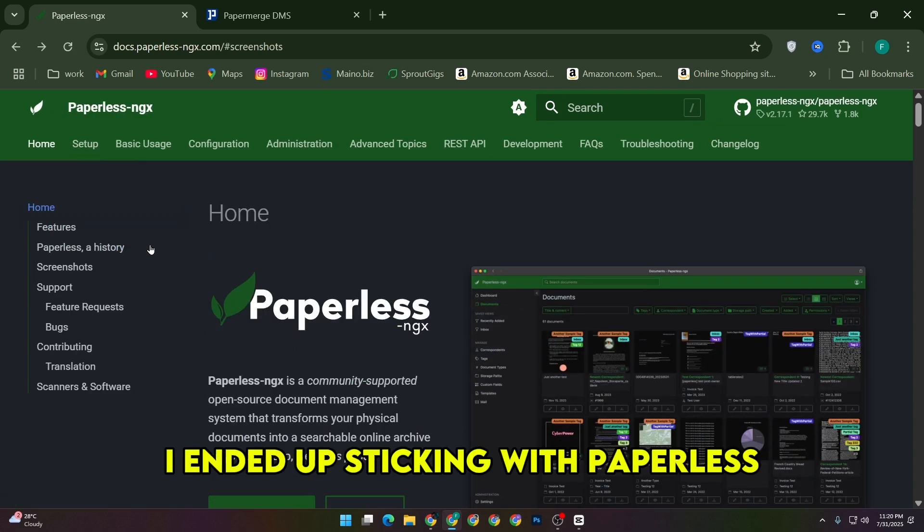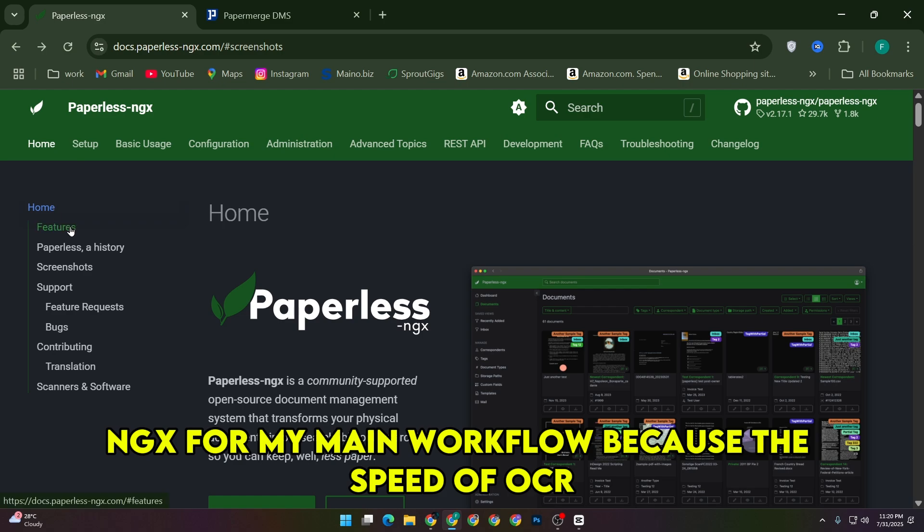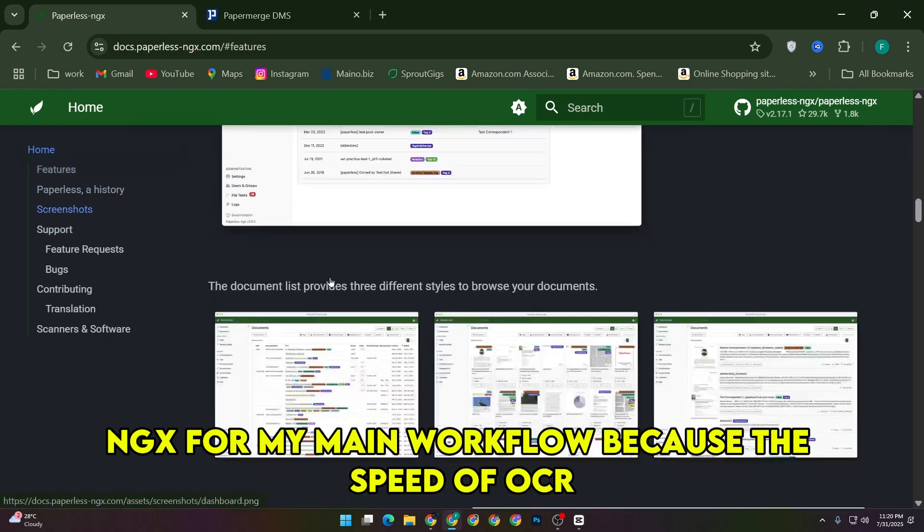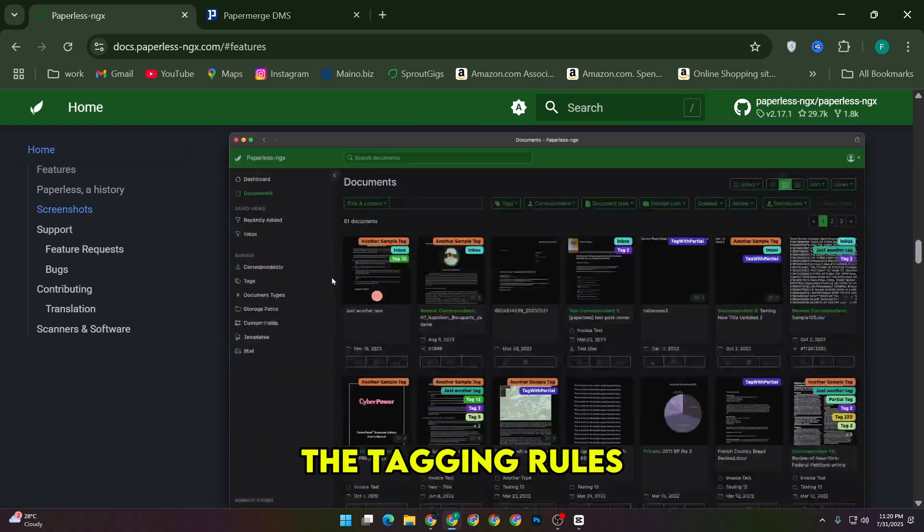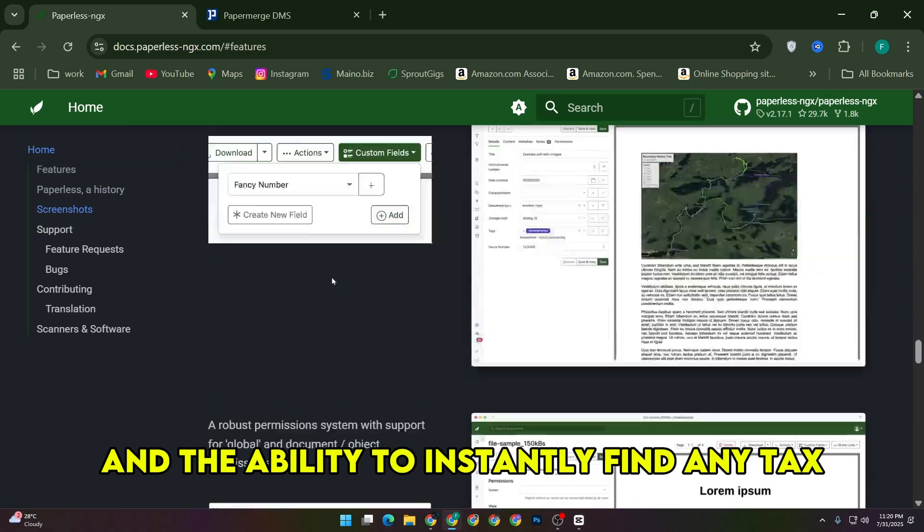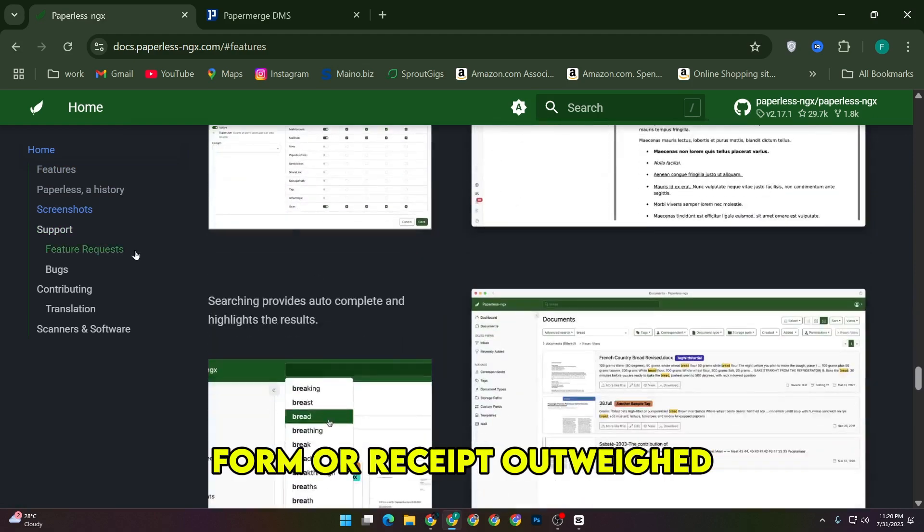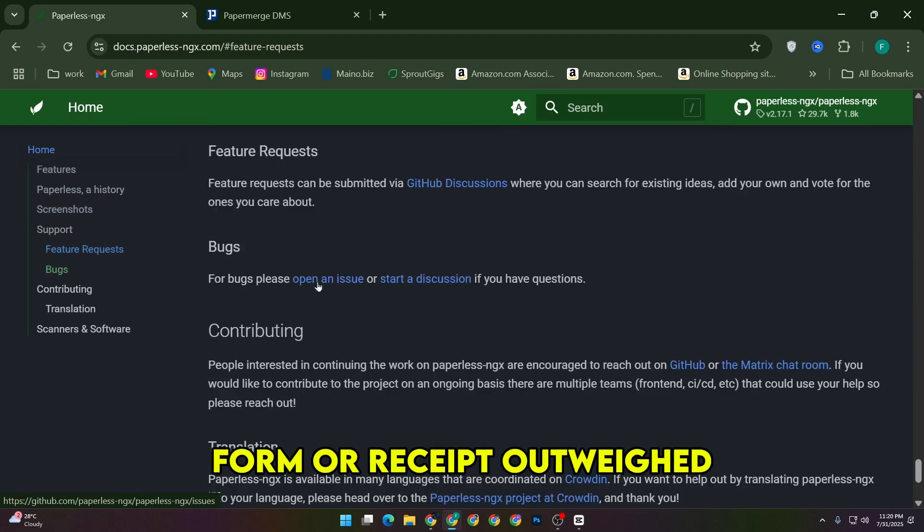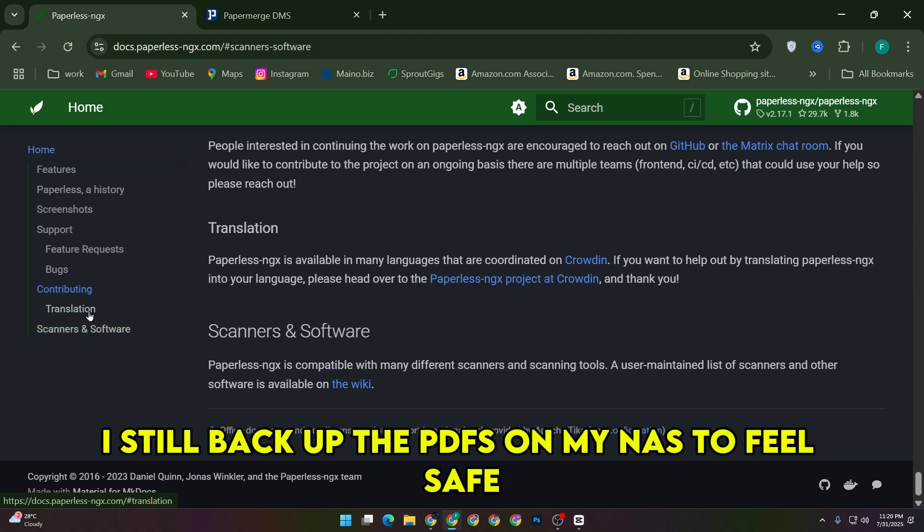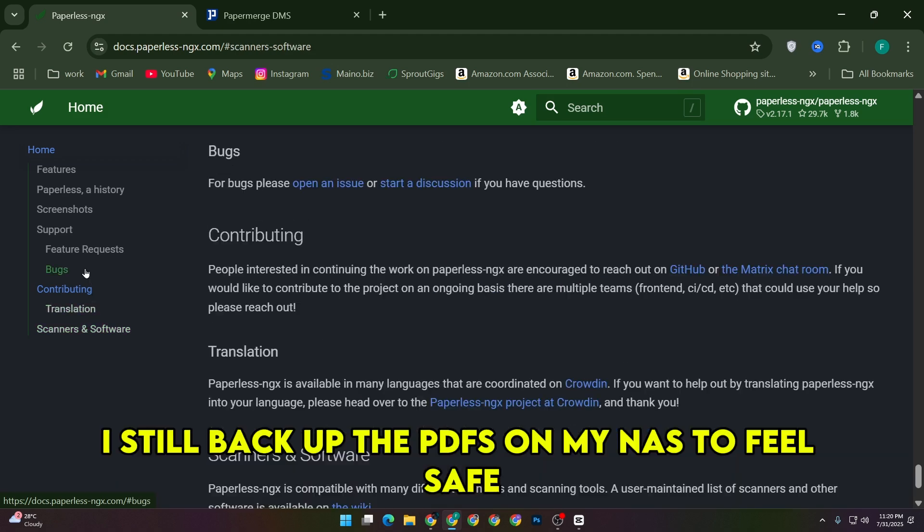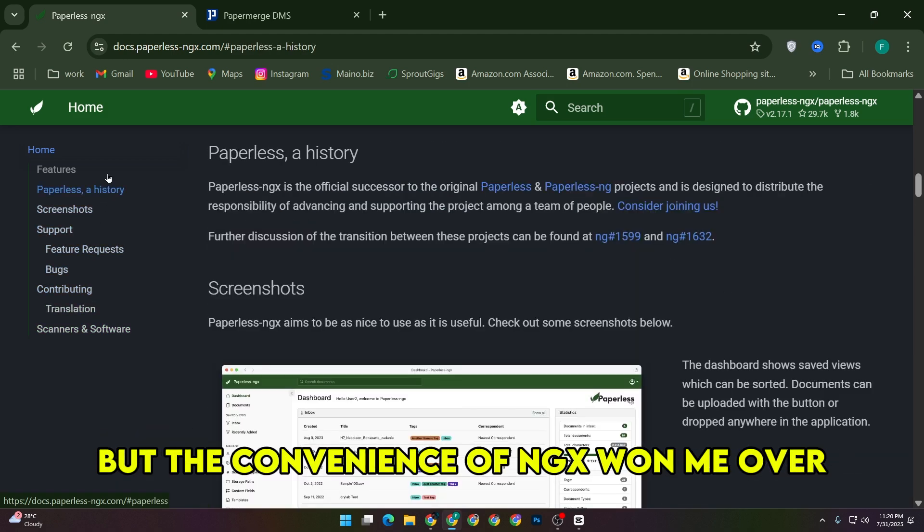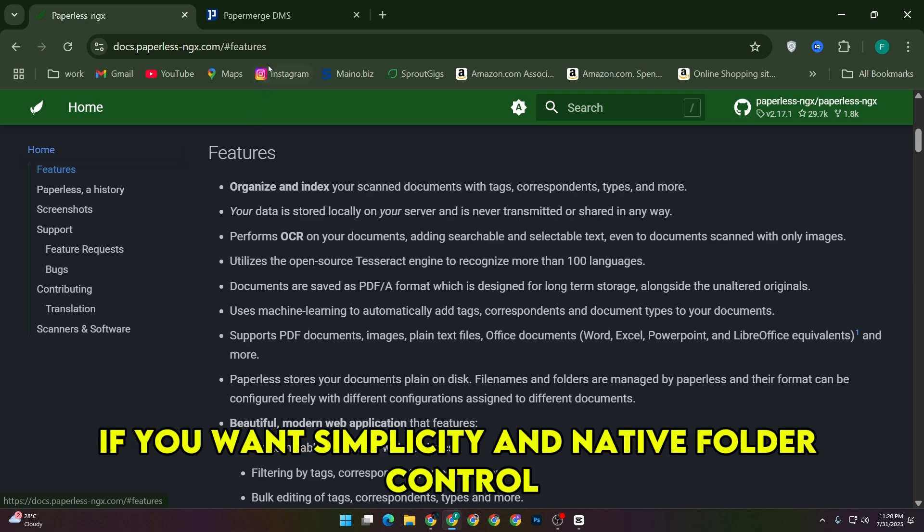I ended up sticking with Paperless NGX for my main workflow because the speed of OCR, the tagging rules, and the ability to instantly find any tax form or receipt outweighed my initial hesitation about relying on the database. I still backup the PDFs on my NAS to feel safe, but the convenience of NGX won me over.